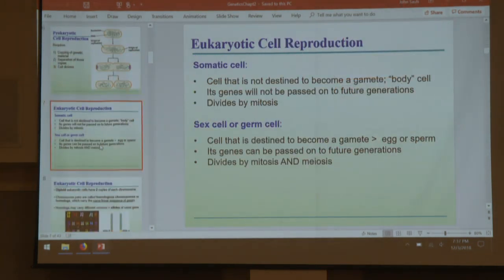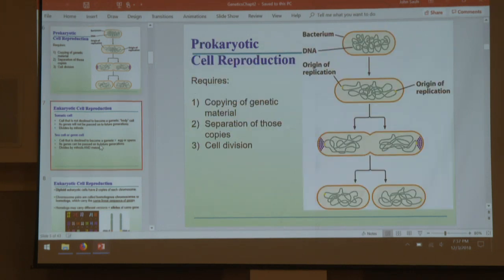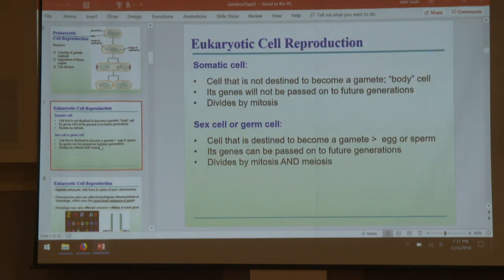Eukaryotic cell reproduction is much more involved. We have two different methods. In somatic cells — soma for body — our non-reproductive cells divide by mitosis. In sex cells, germ cells, or gametic cells, we have both mitosis and meiosis, meiosis being a sexual reproductive mechanism. We produce gametes — eggs and sperm — from germ cells.